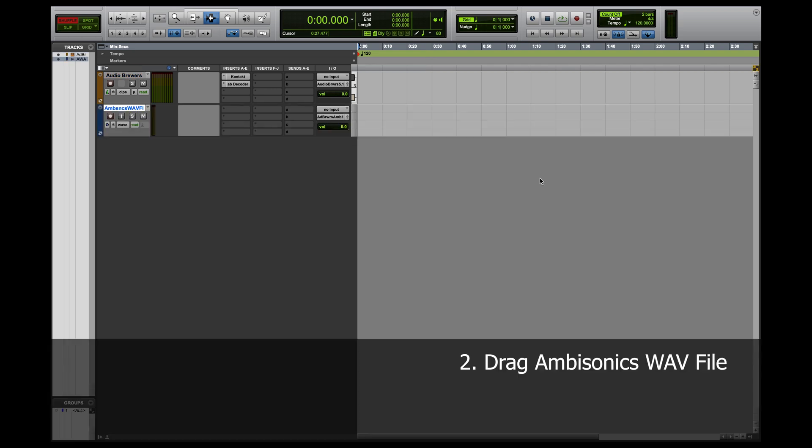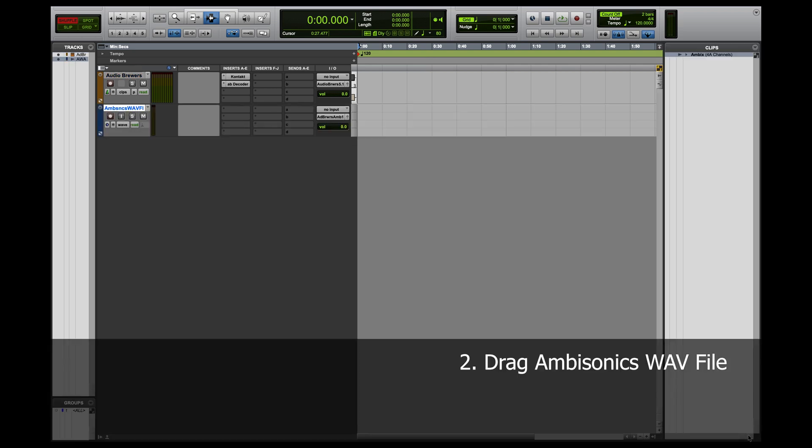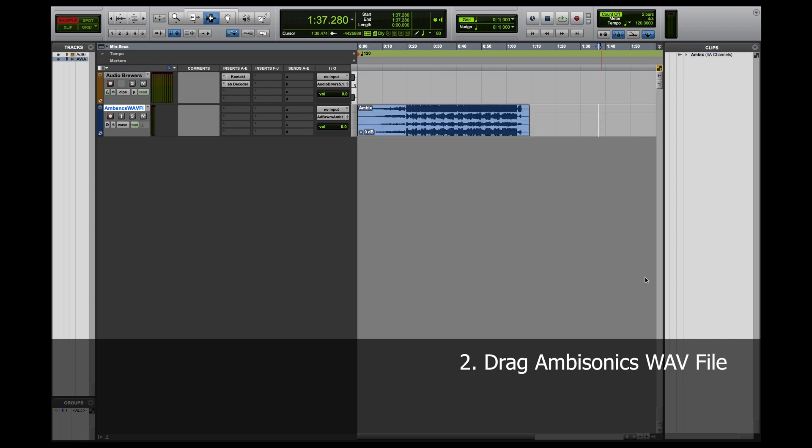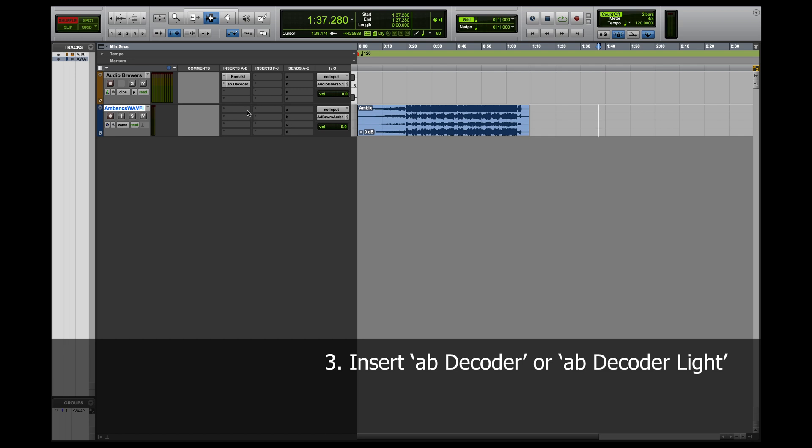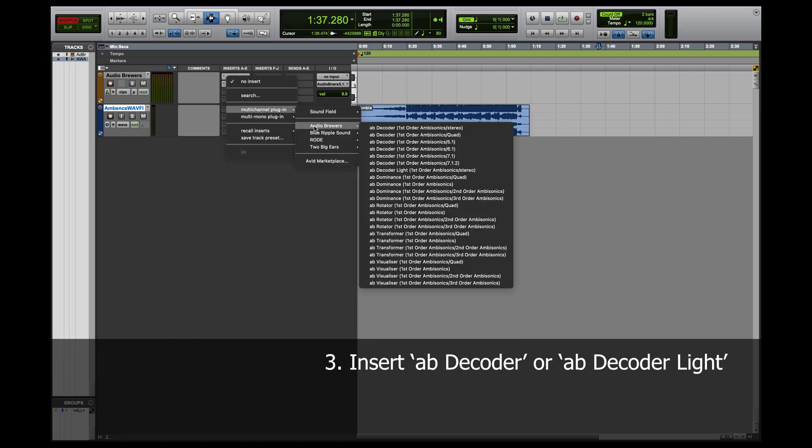Then, I'll drag my first order ambisonics WAV file. I'll insert the AB decoder that matches the output configuration of my preference. So, let's set it to stereo.